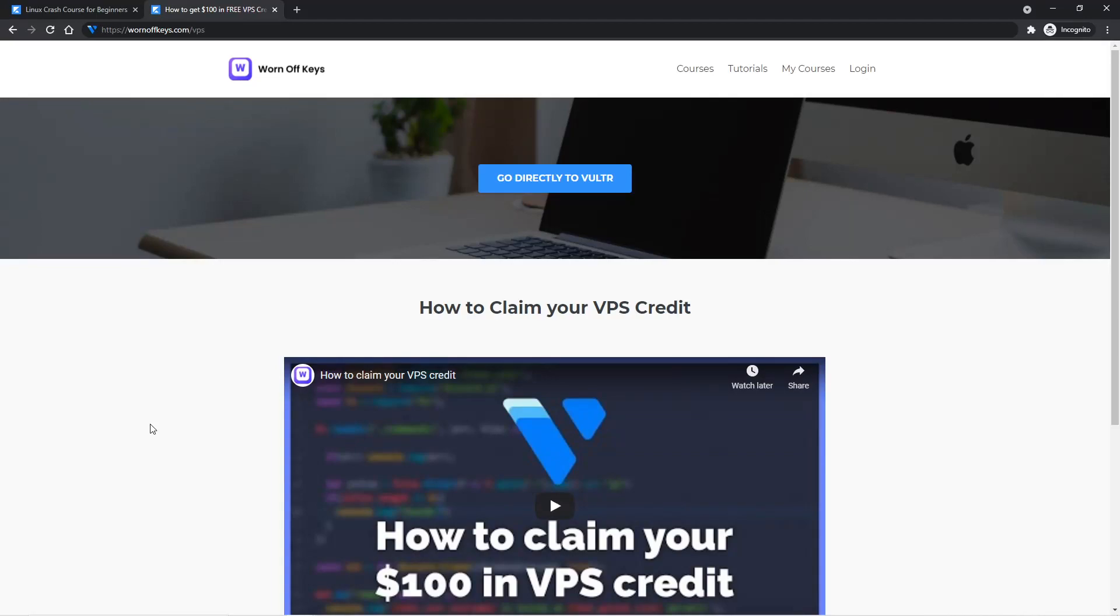Hey everyone, this is Alex from WarnOffKeys.com, and welcome to my Linux Crash Course video.